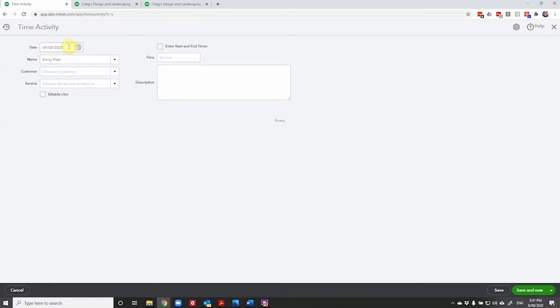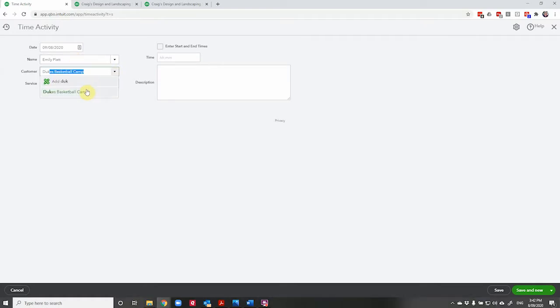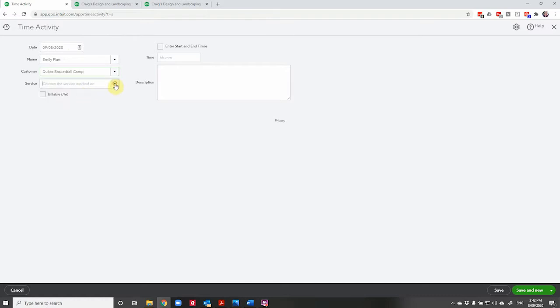Enter the date that you'll be doing this work and then your own name. So we're going to use Emily Platt because I don't know what your name is. Choose who you're going to be doing the work for and I'm going to choose Duke's basketball camp and then choose the service you're going to be carrying out.